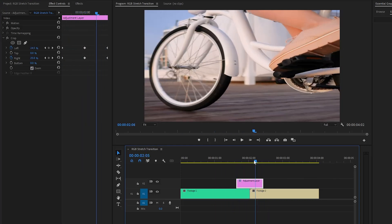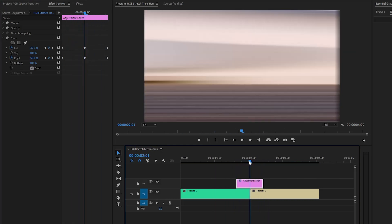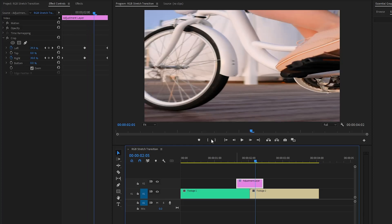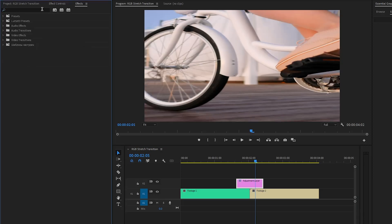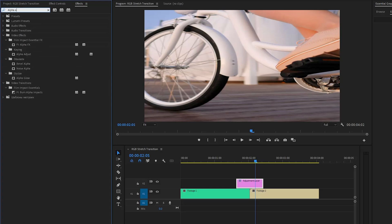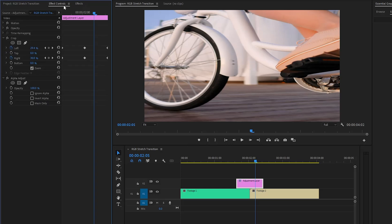Let's make the right parameter value around 50%. Now you can see the changes on the program monitor. After that, we have to enable the zoom parameter by clicking on this box. With these couple of steps, we have created this simple stretch transition. Now, let's move over to the effects panel to apply an alpha adjust effect. Alpha adjust effect allows you to control the transparency of video clips or images within your project. In the next step, let's move over to the effect controls panel to customize the alpha adjust effect. Now, we have to enable the ignore alpha parameter by clicking on this box.